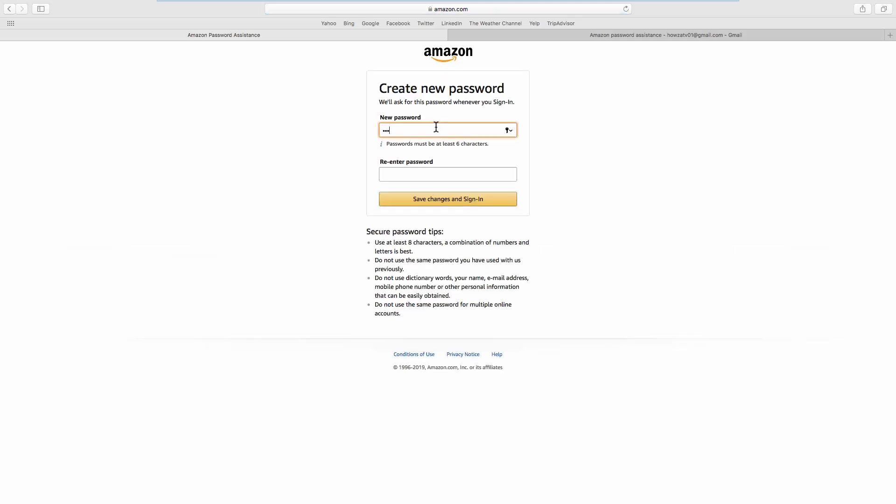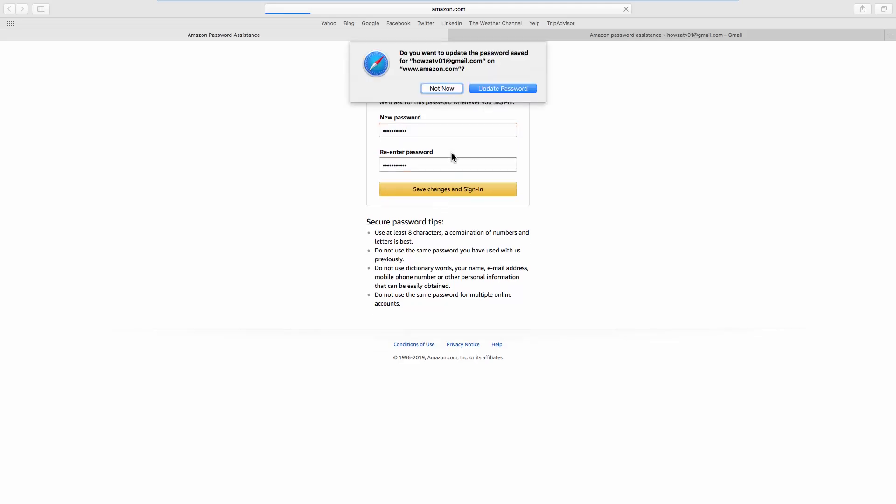Enter and re-enter a new password. Click on Save Changes and Sign In.